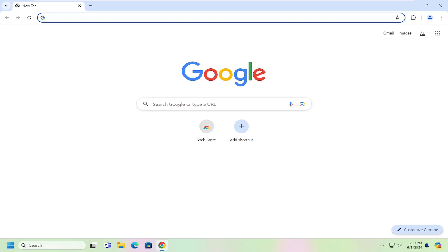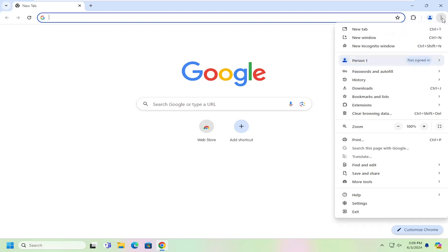So this will hopefully be a pretty straightforward process here, guys. And without further ado, let's go ahead and jump right into it. So all you have to do is select the Chrome menu icon up at the top right corner of the browser window. Just go ahead and left click on that.